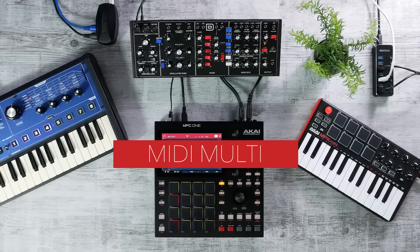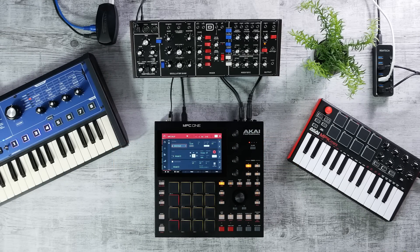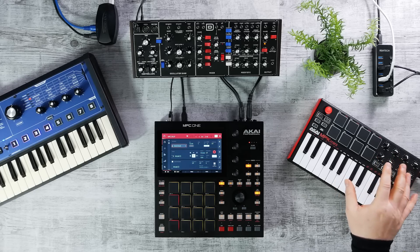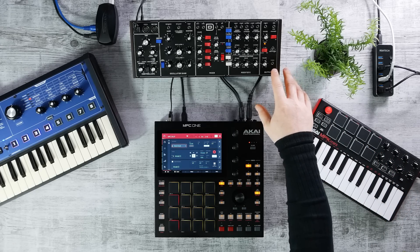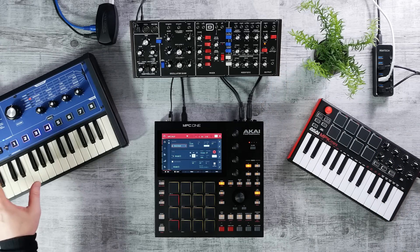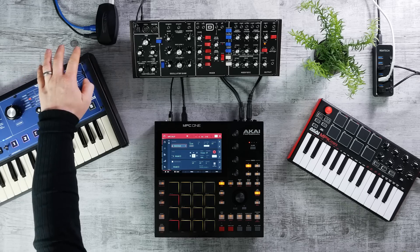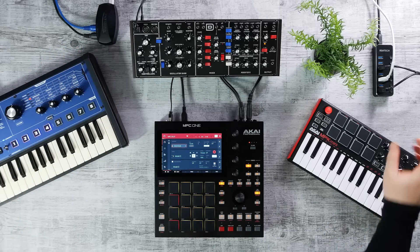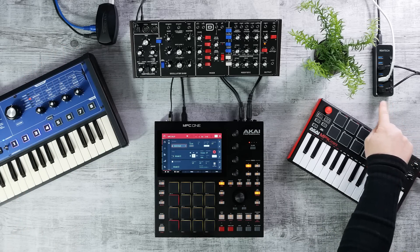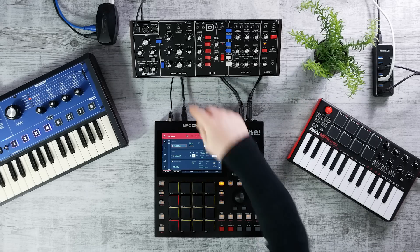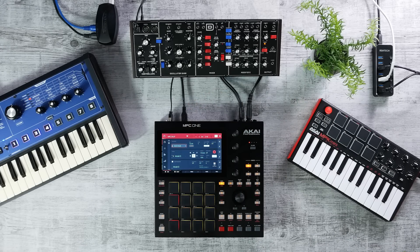The first thing we're going to look at in the new 2.8 update is MIDI Multi. This allows you to connect and route all of your MIDI studio equipment directly to your MPC in fully standalone mode. We can connect class compliant USB keyboards, MIDI to CV modules, external synthesizers, and MIDI IO interfaces — all connected to a USB hub, which is then connected to the USB on your MPC One, dramatically increasing your IO.